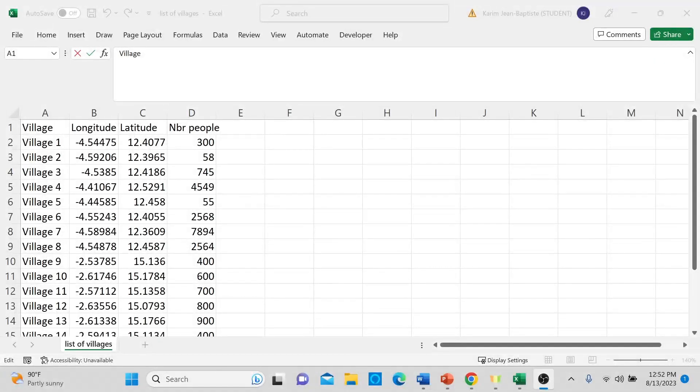To create a detailed map like that, you basically need two essential pieces of information: the GPS coordinates — both longitude and latitude — for each location, and the specific data that you wish to visualize for those locations.